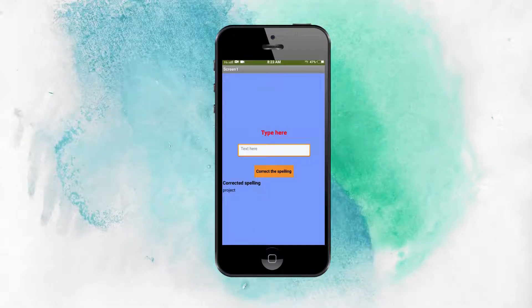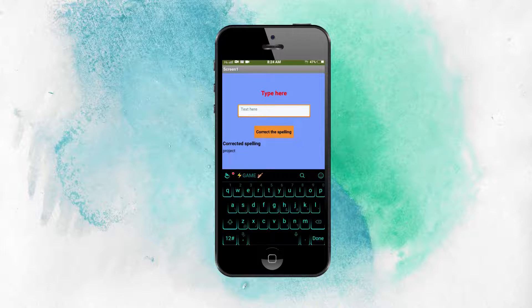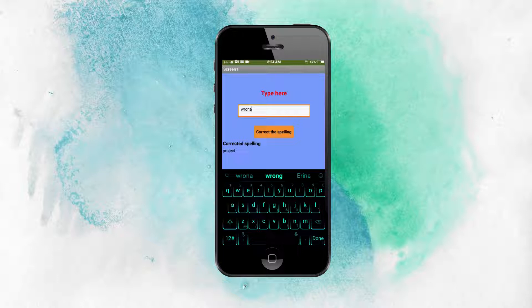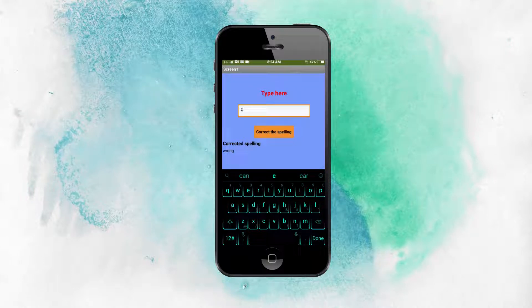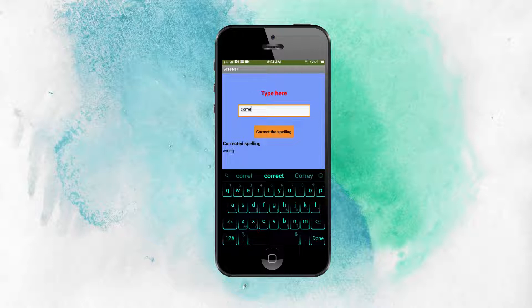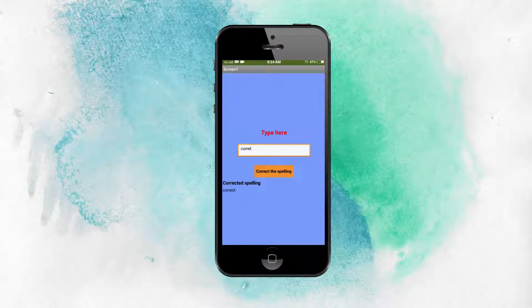We are going to test our app. I'm going to type a wrong spelling — and the spelling has been corrected, as you can see the right spelling here. Next I'm going to type another wrong spelling — and the app has corrected the spelling. You can correct any misspelled sentence using this app.